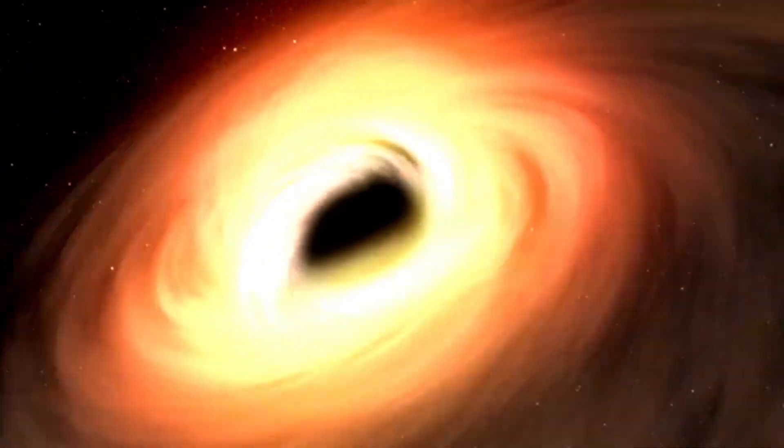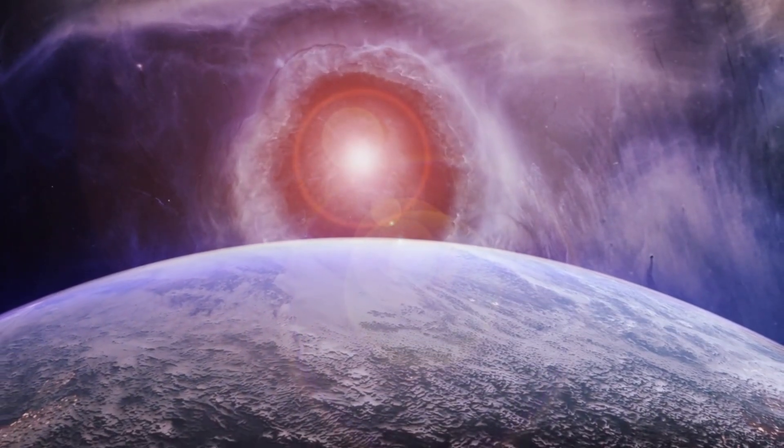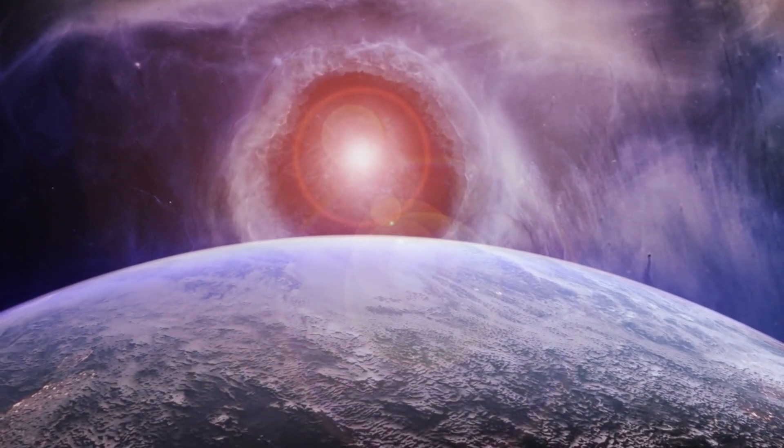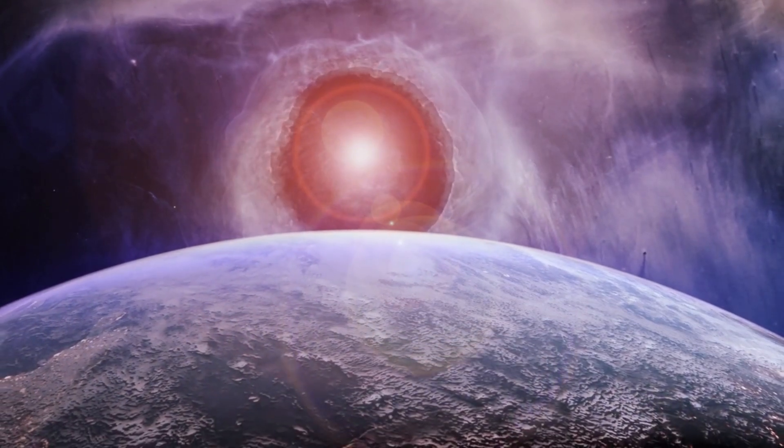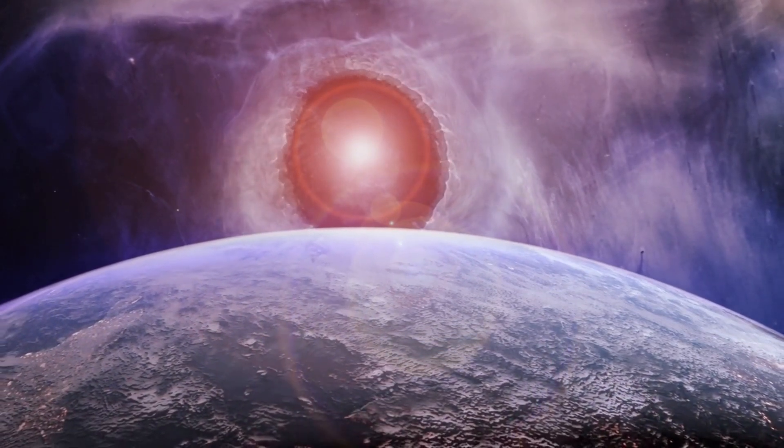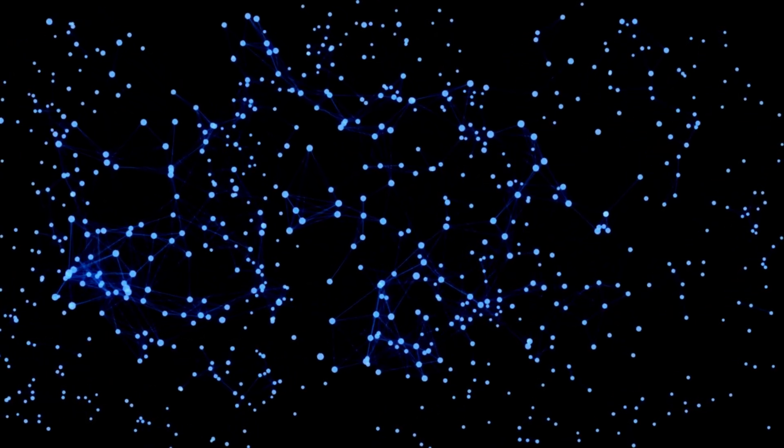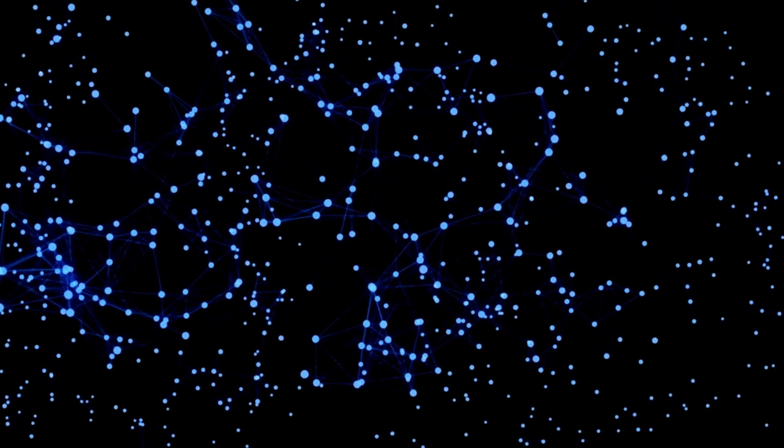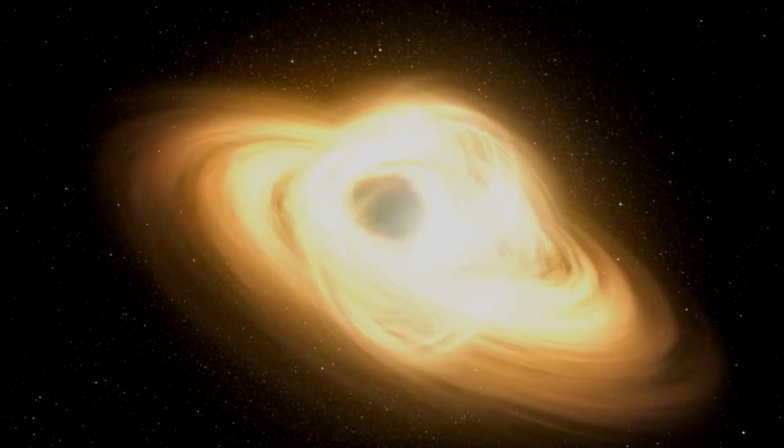This phenomenon, known as gravitational lensing, allows us to see distant objects that would otherwise be invisible. The JWST used this effect, aided by a galaxy cluster called A2744, to magnify the light of distant galaxies and uncover the crimson quasar.